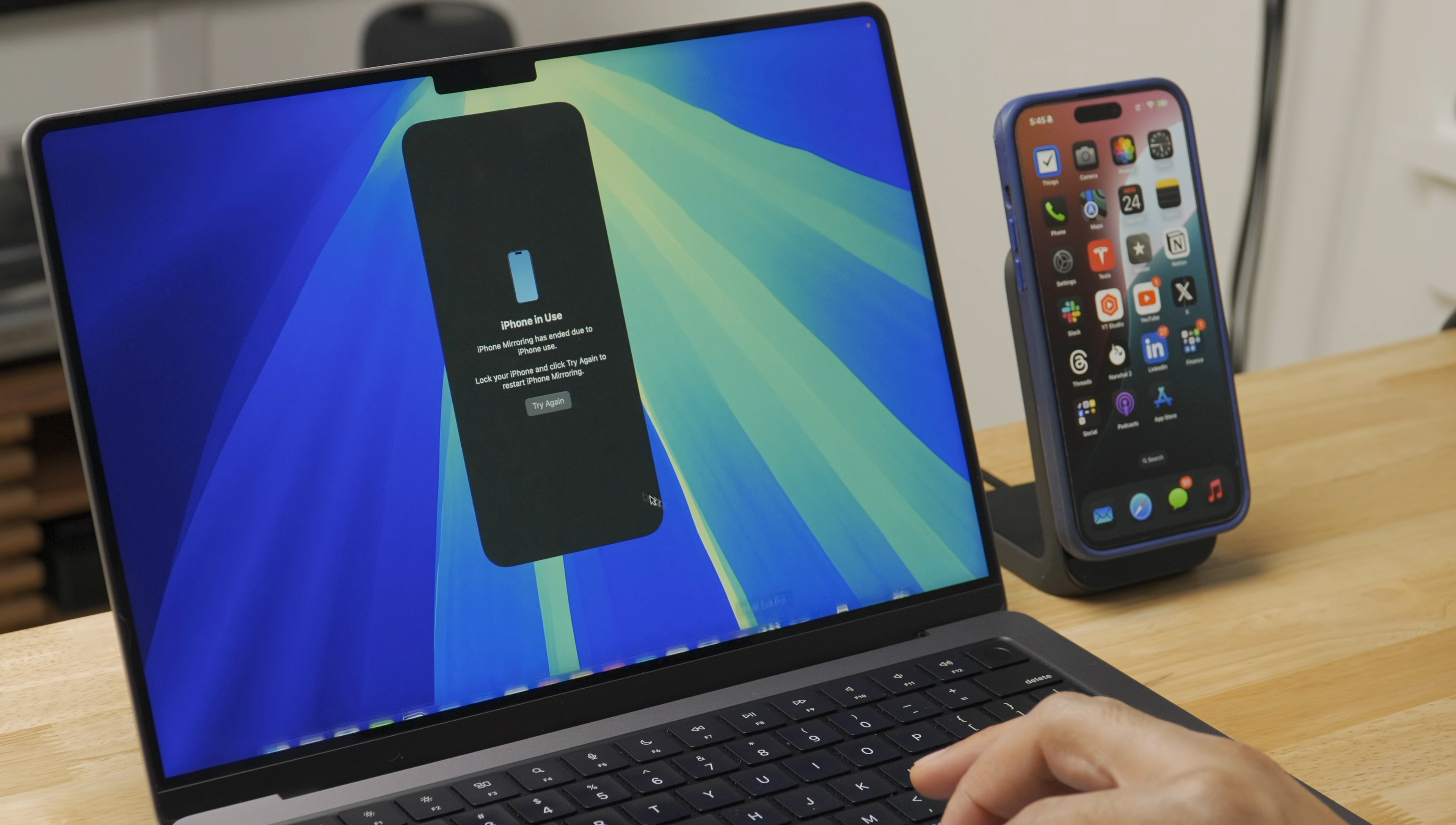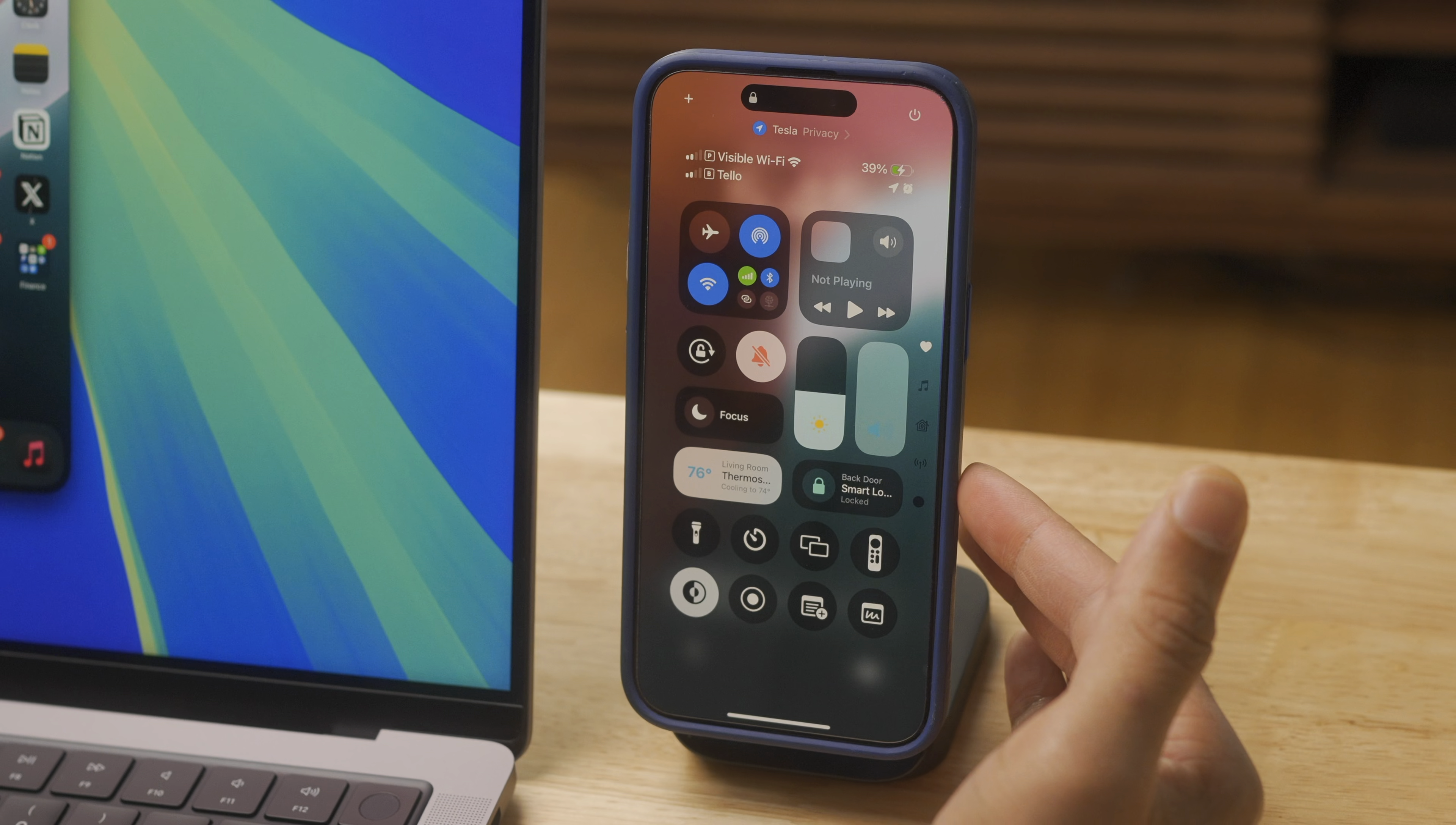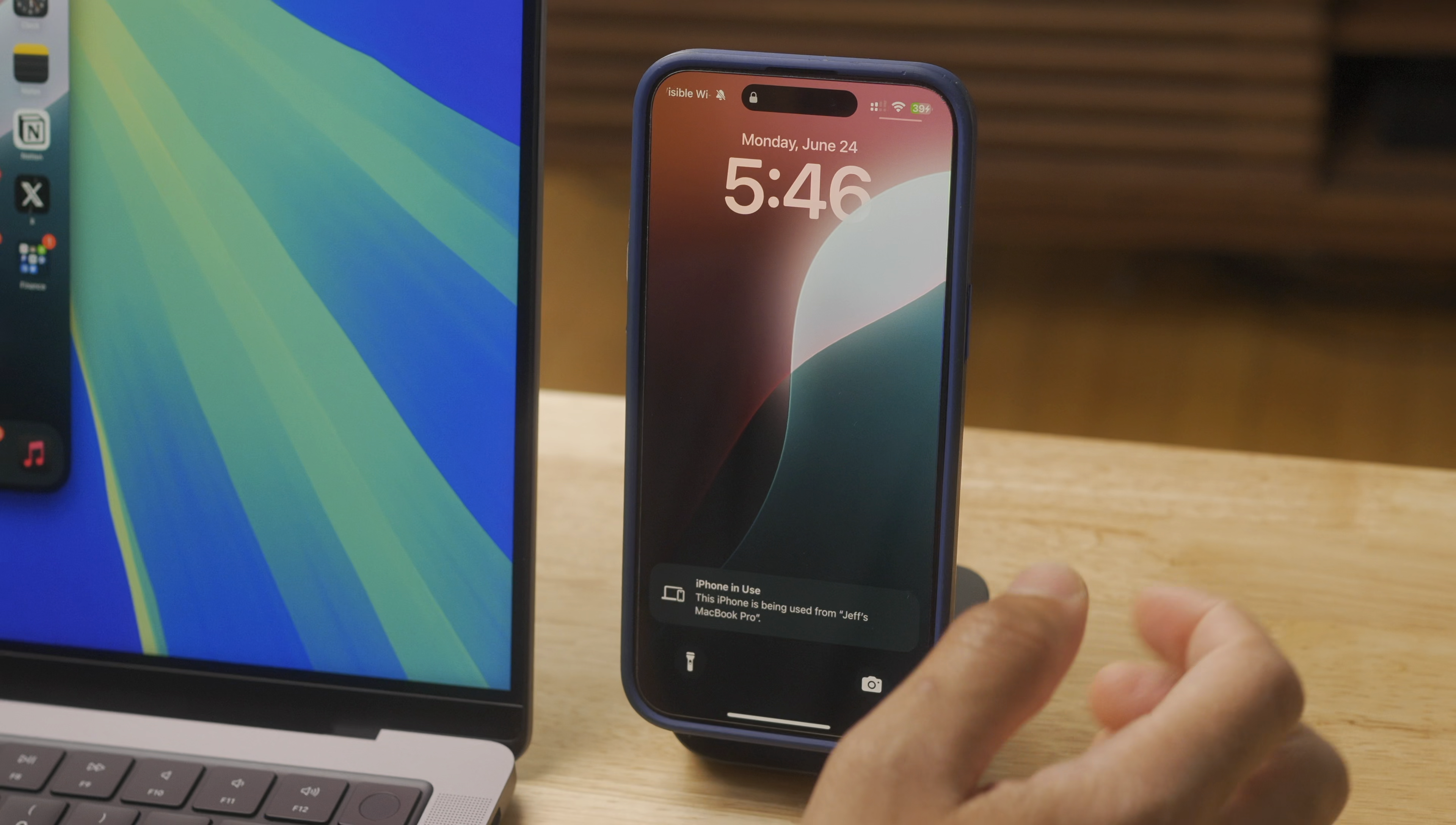So you may be wondering, Jeff, what about Control Center? What about Notification Center? Well, we already established that Notification Center is not accessible. But what about Control Center? Well, you can, of course, invoke Control Center from the iPhone itself. But you're not going to be able to interact with Control Center at all from your Mac using the iPhone mirroring session. And again, no Notification Center access.